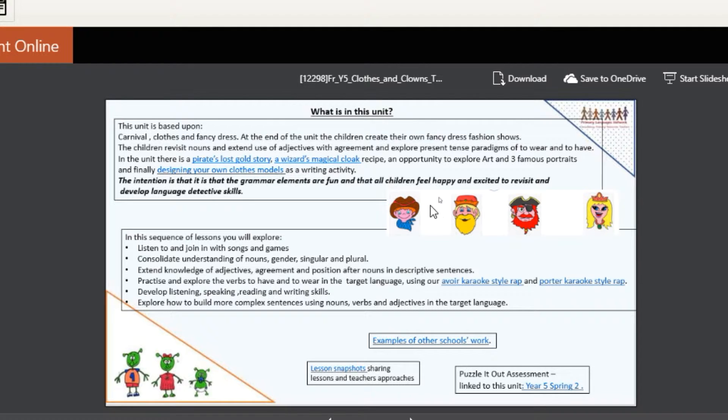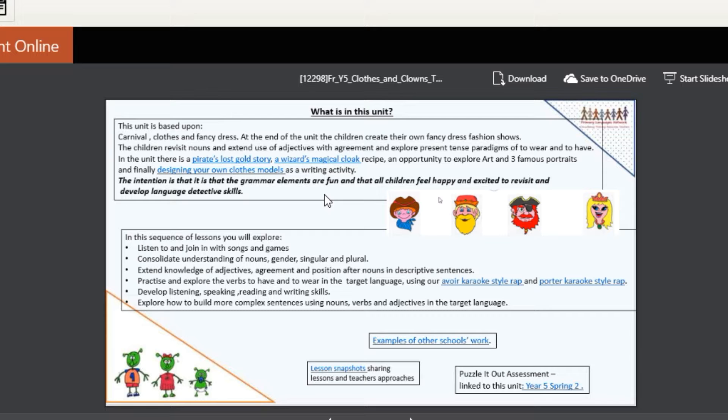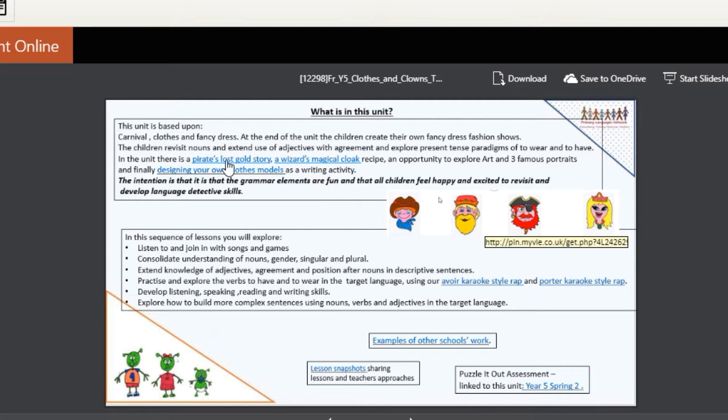There's quite a lot to fit in, so you might want to look into this folder carefully and select for your classes what might work best. There is a story, The Pirates Lost Gold story.